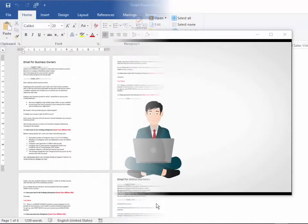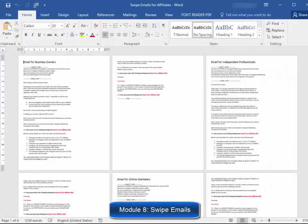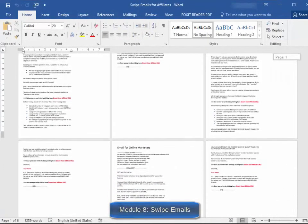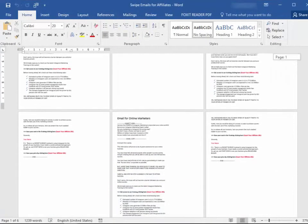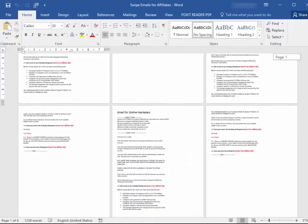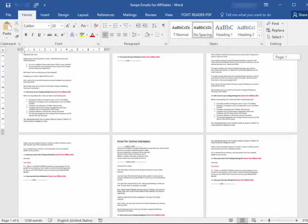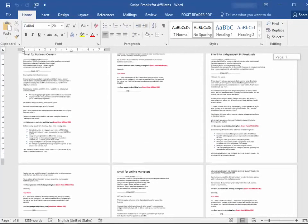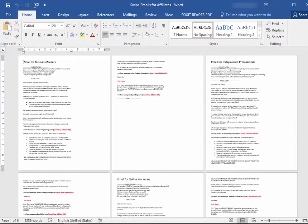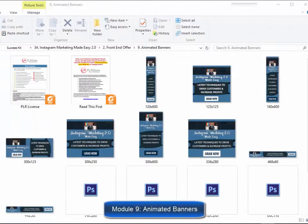Module eight: swipe emails for affiliates. We have prepared a set of highly effective emails ready to use so you can provide them to your affiliates to skyrocket your sales by promoting your training. Module nine: complete set of animated banners.